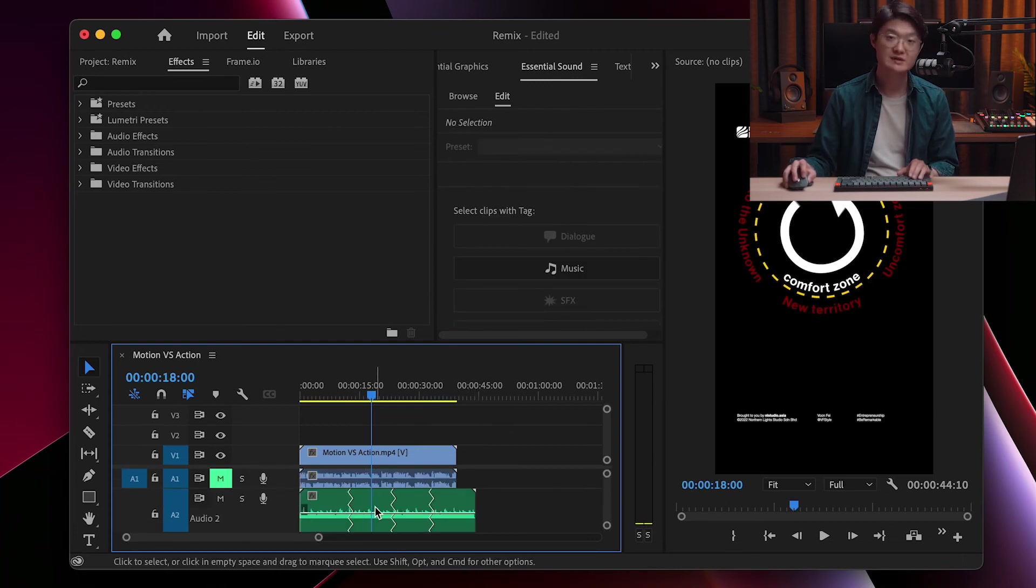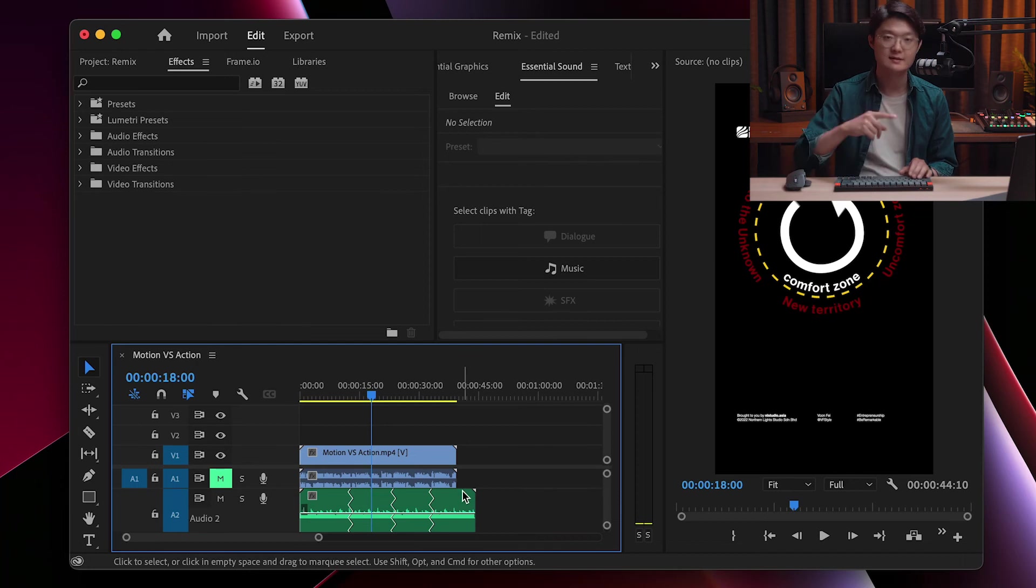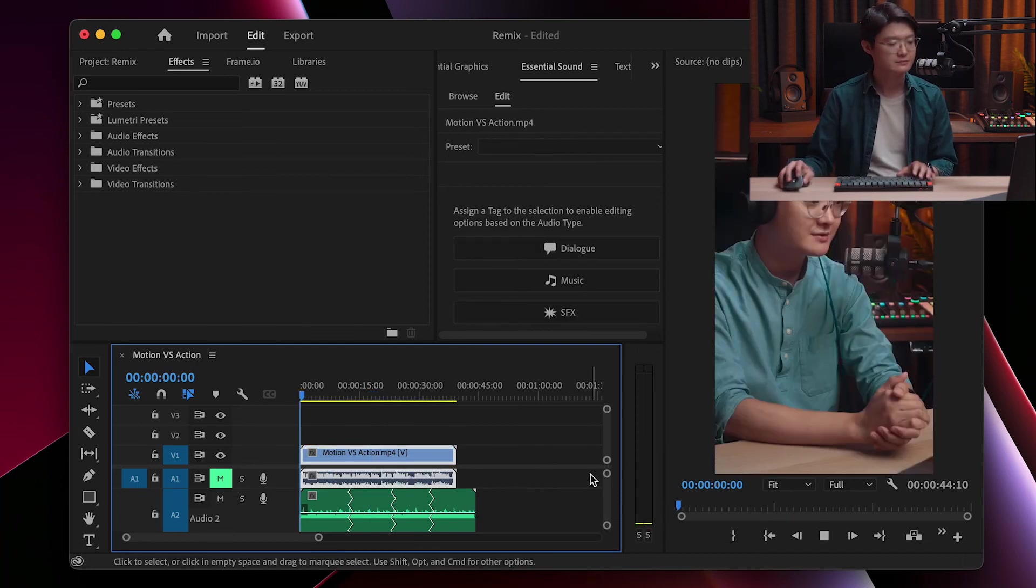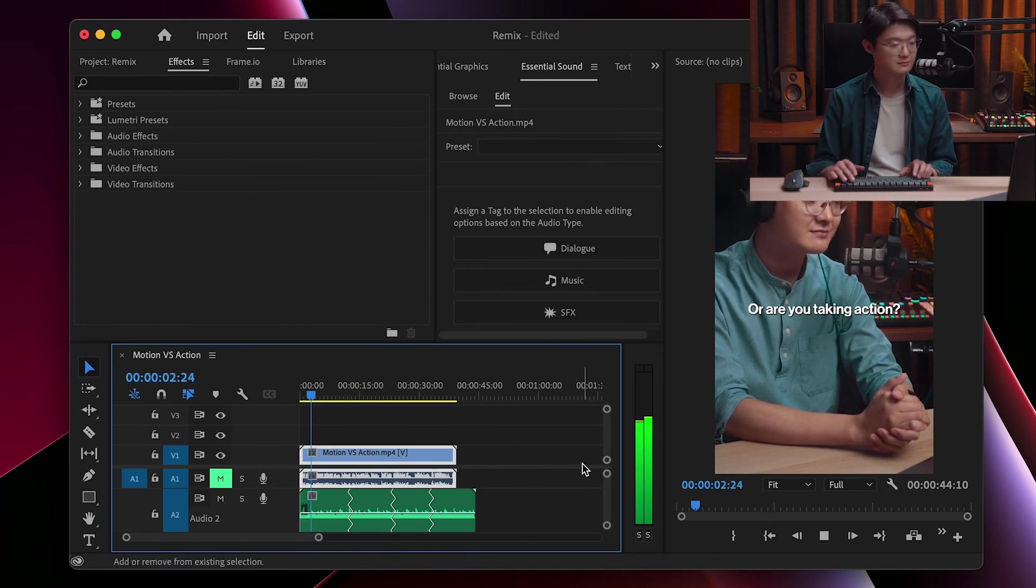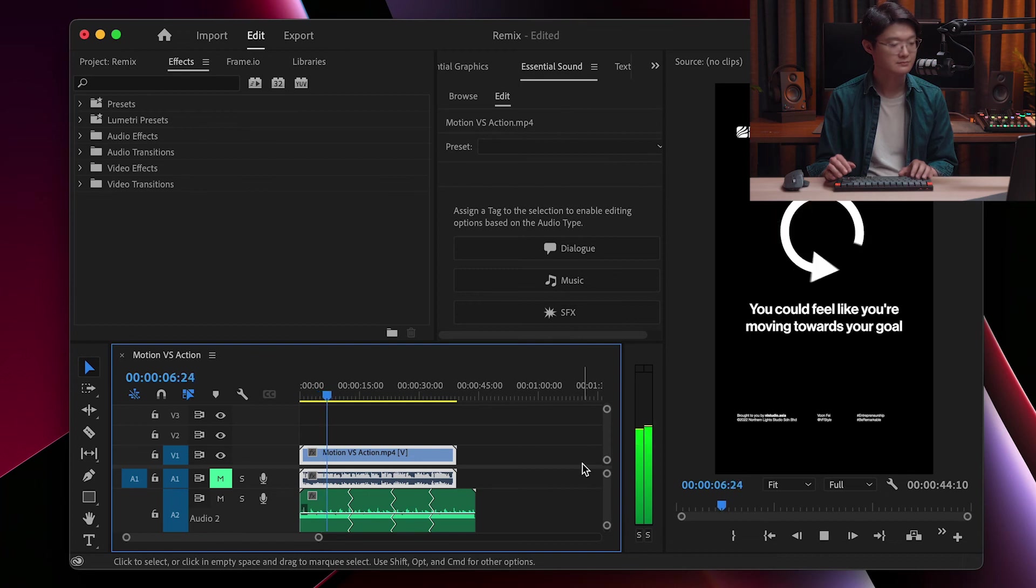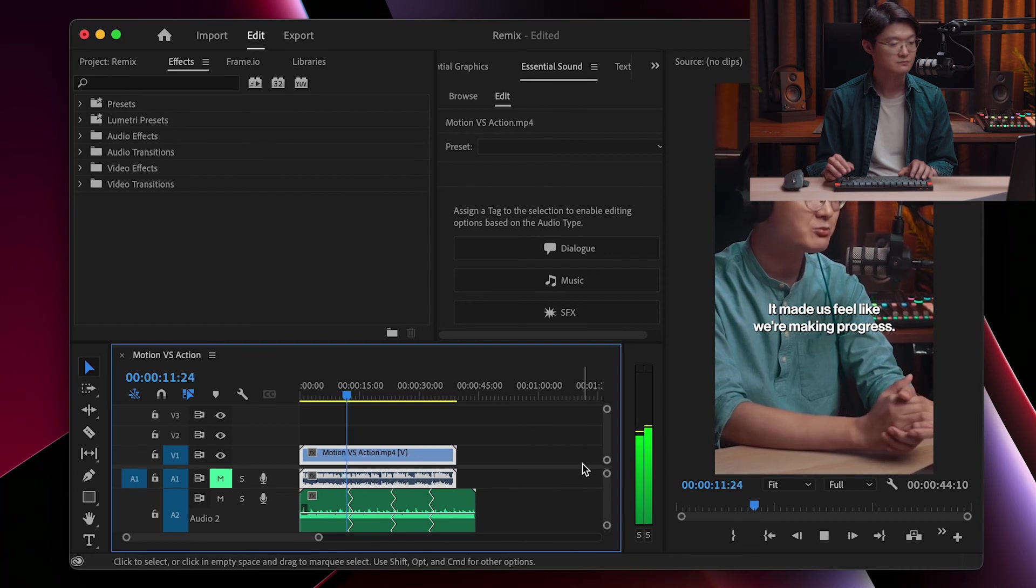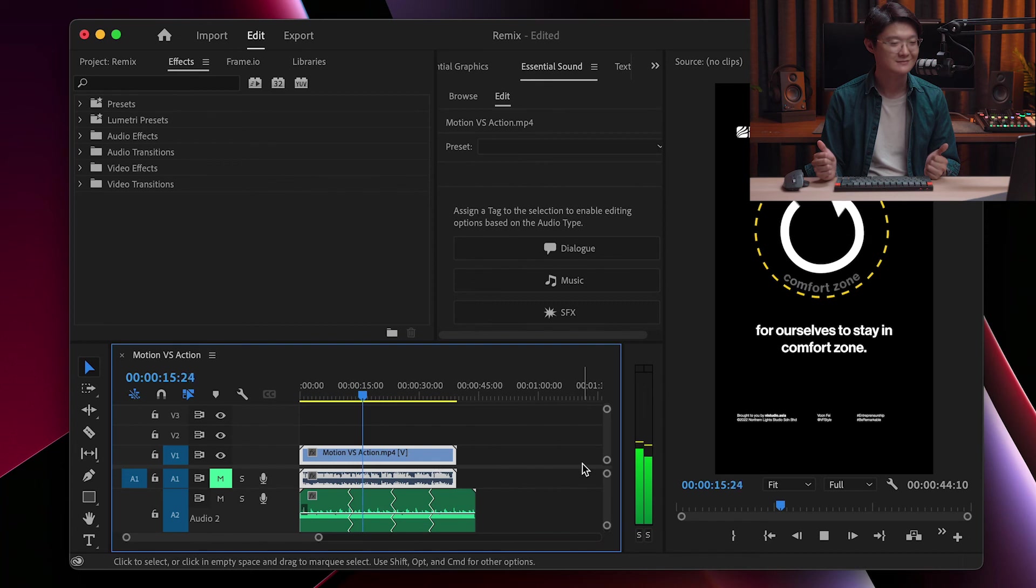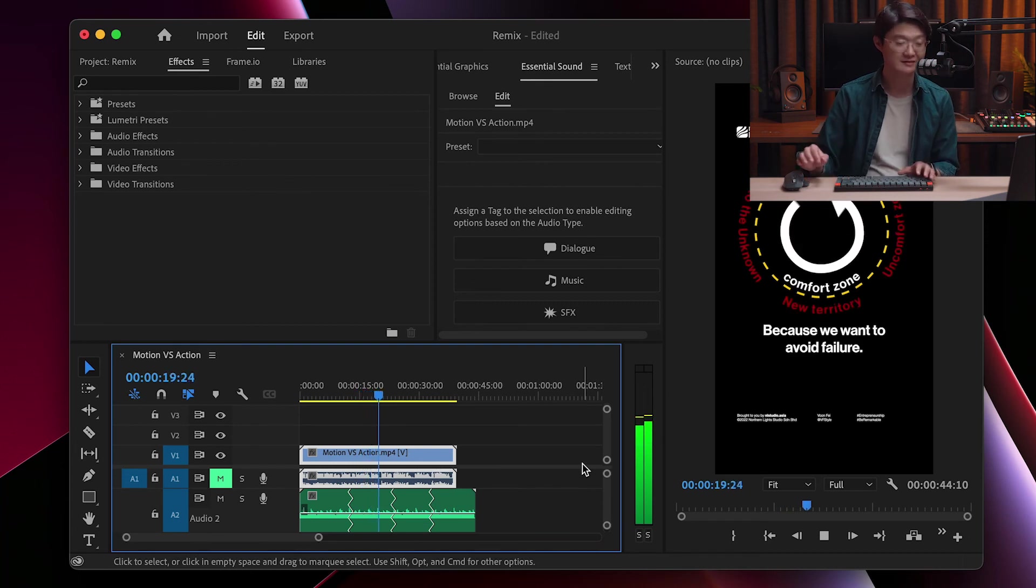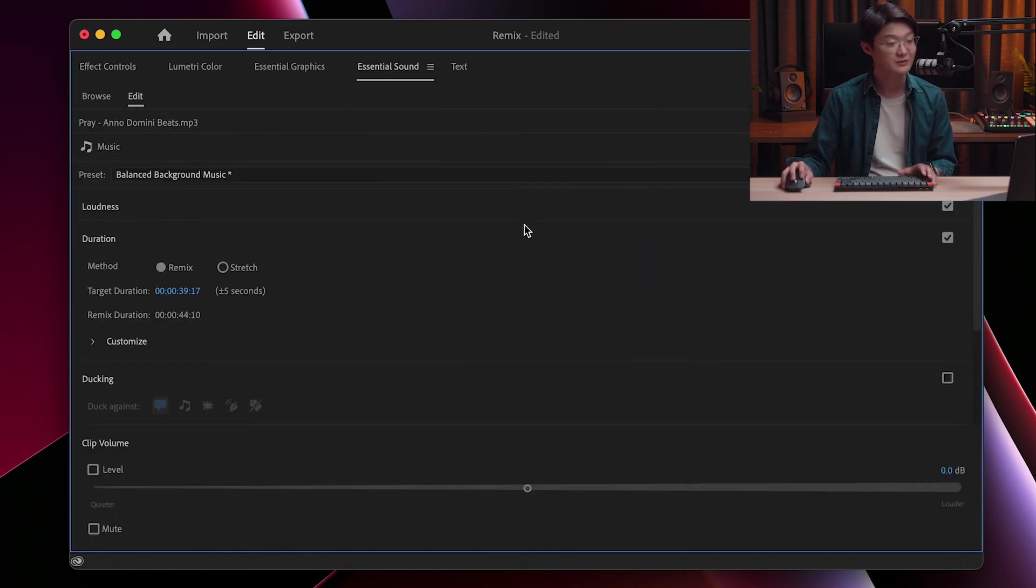And you can also see based on the waveform, it is much more uniform, right? You don't see sudden changing patterns. Let's hear it. Awesome. I think it loops perfectly. I think the loop is perfect to me.